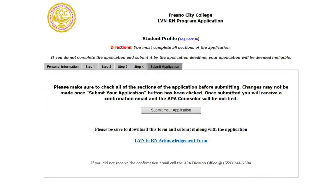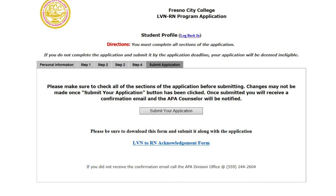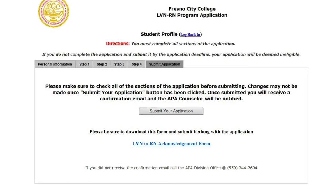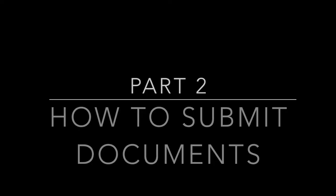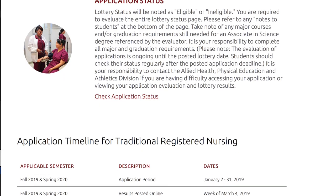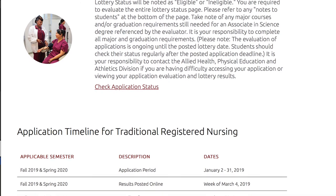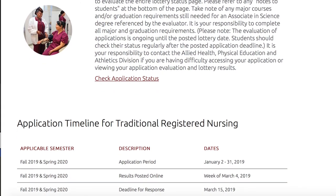You may want to review your work before submitting to make any final changes. Follow our next video on how to submit your application documents. Visit our webpage to check your application status for results.